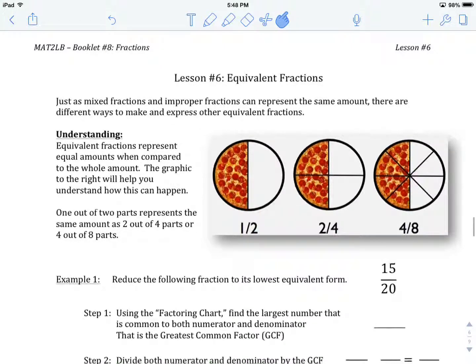Welcome to MAT2LB, Booklet Number 8, Fractions, Lesson Number 6: Equivalent Fractions.